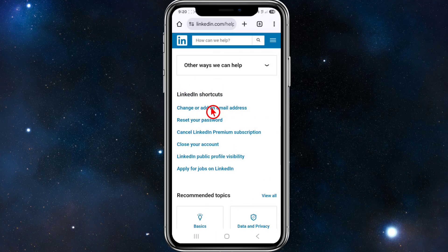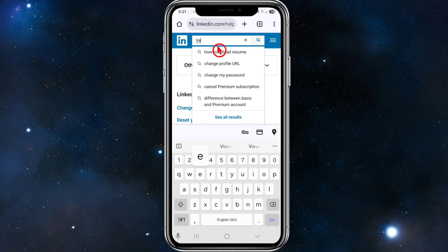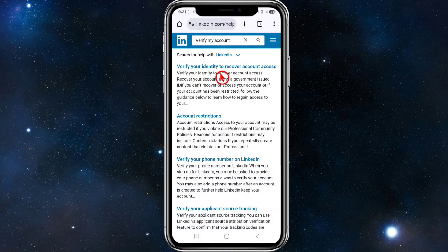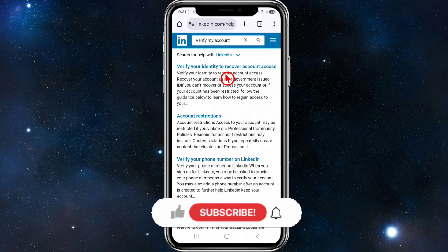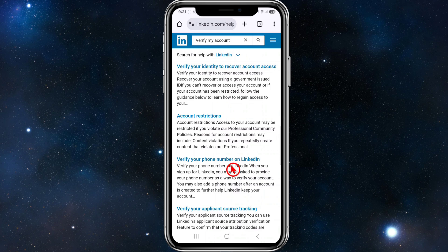Another fix is to do a Google search and type in 'LinkedIn Help Center'. Once you're on that page, where it says 'How we can help', type in 'verify my account' and hit Enter. Click on the top result — either 'Verify your identity to recover account access' or 'Verify your phone number on LinkedIn' — and go through the supporting documentation to fix your issue.